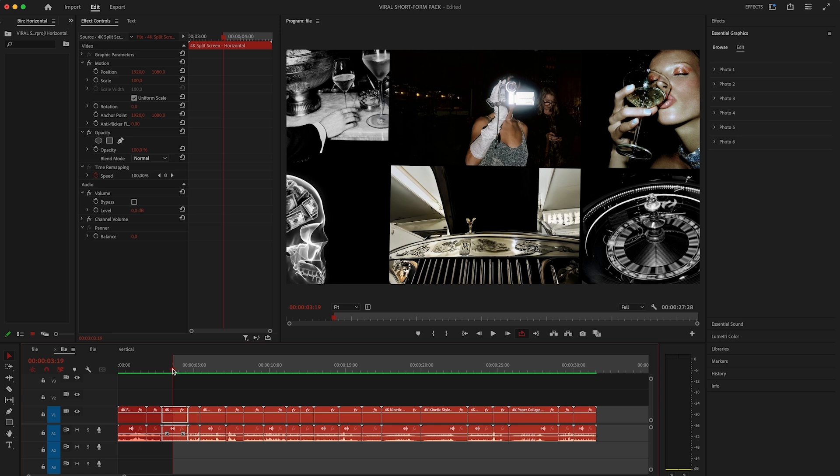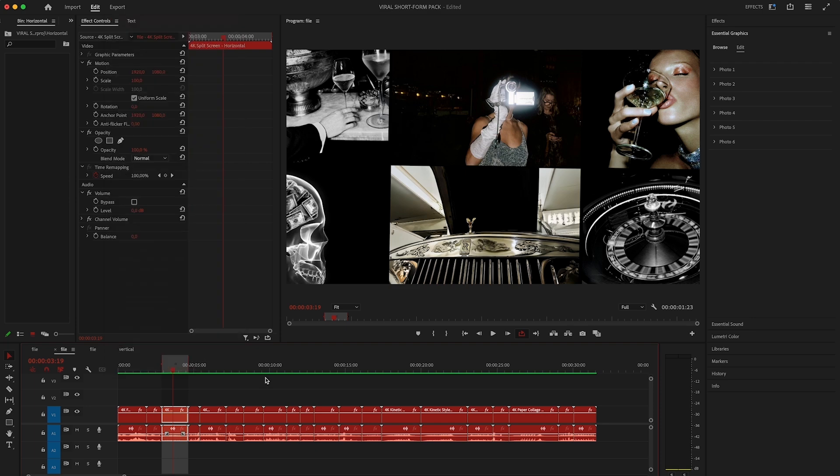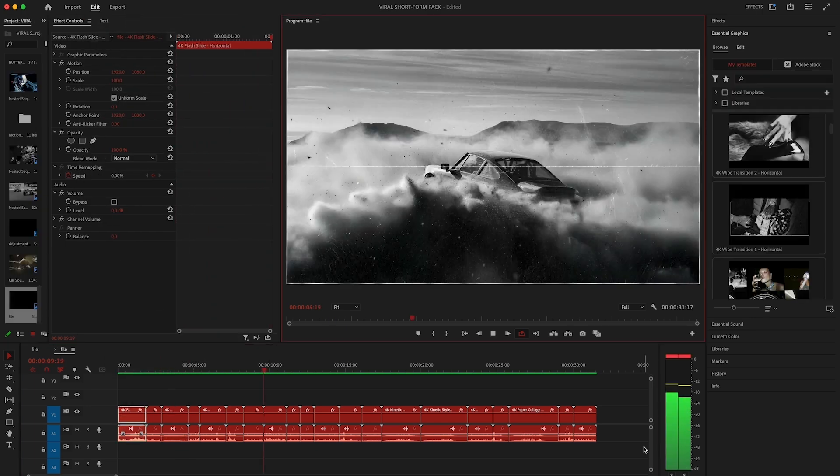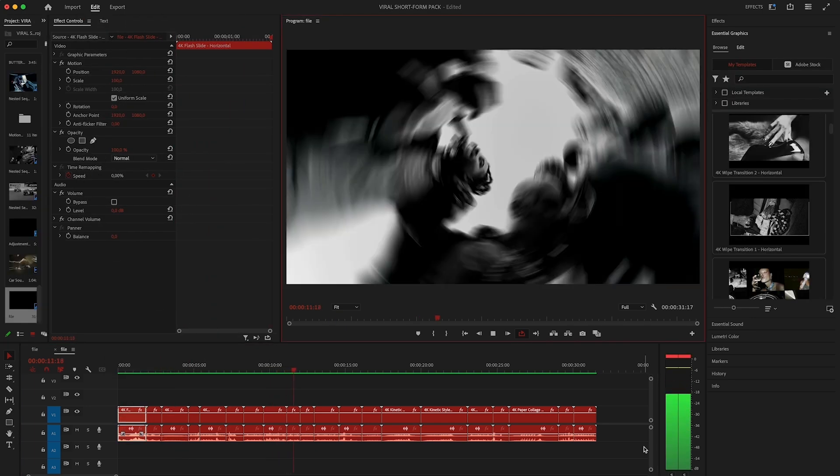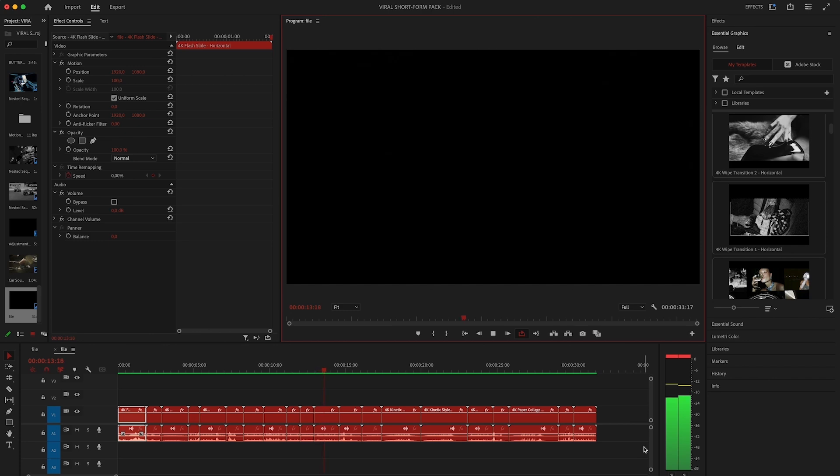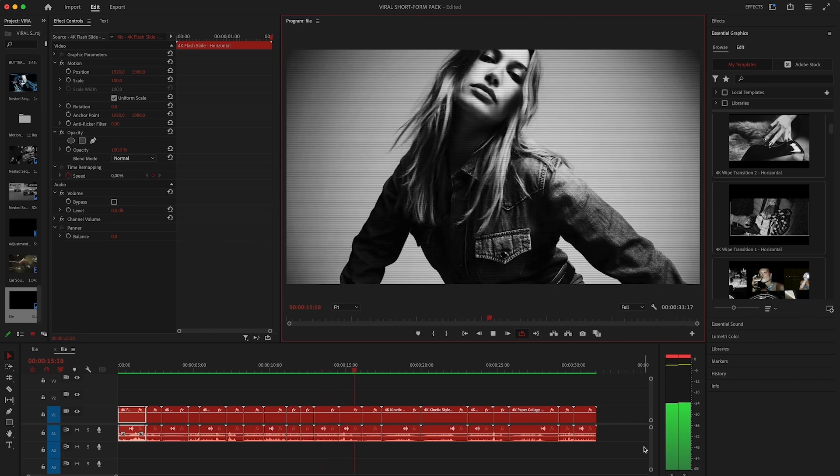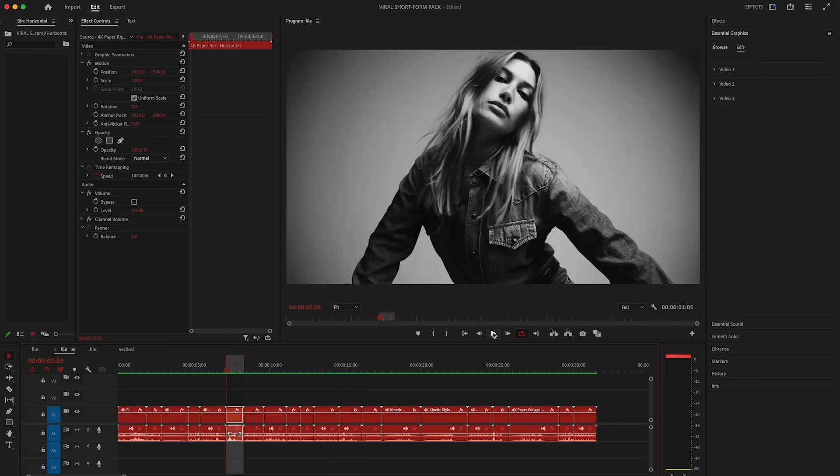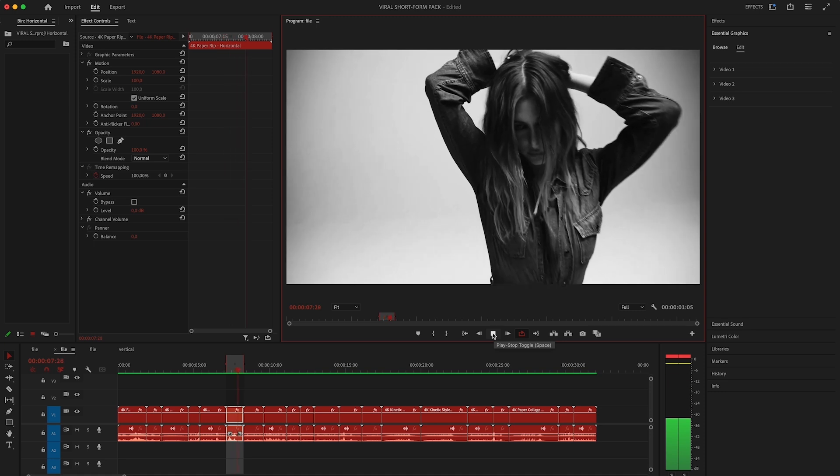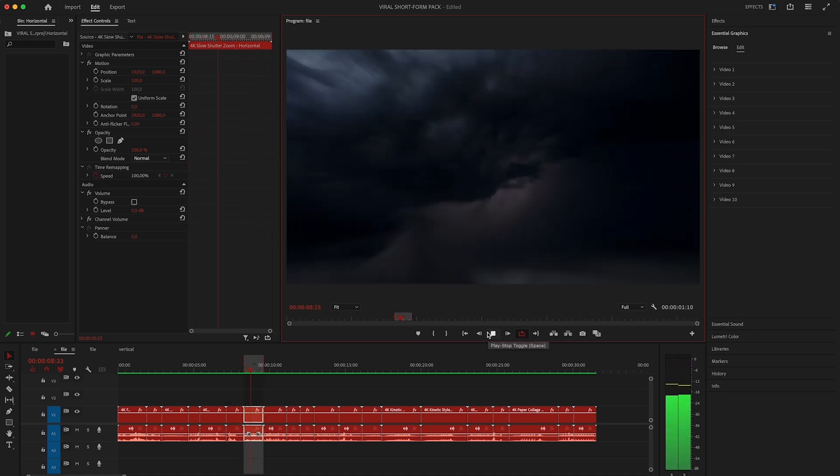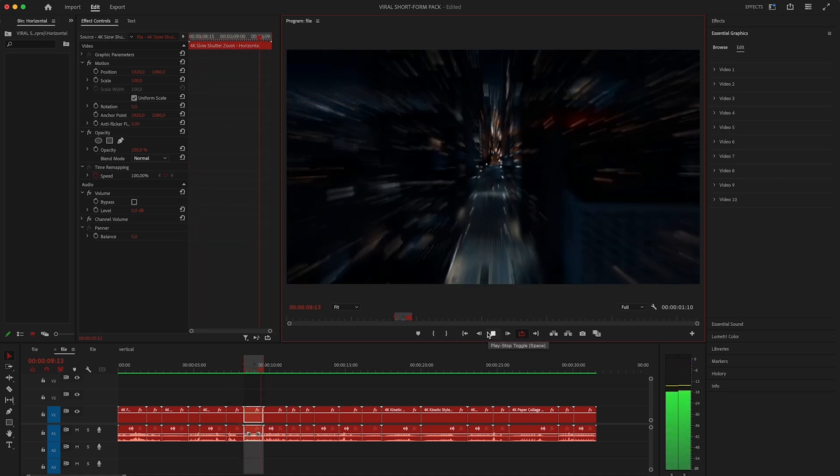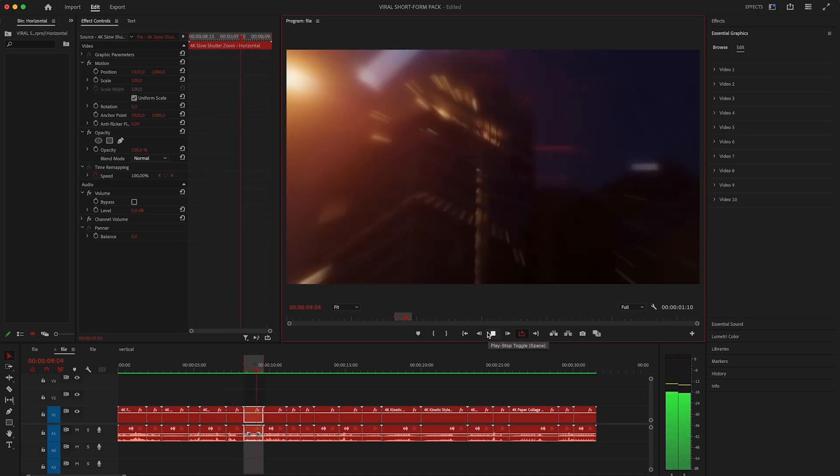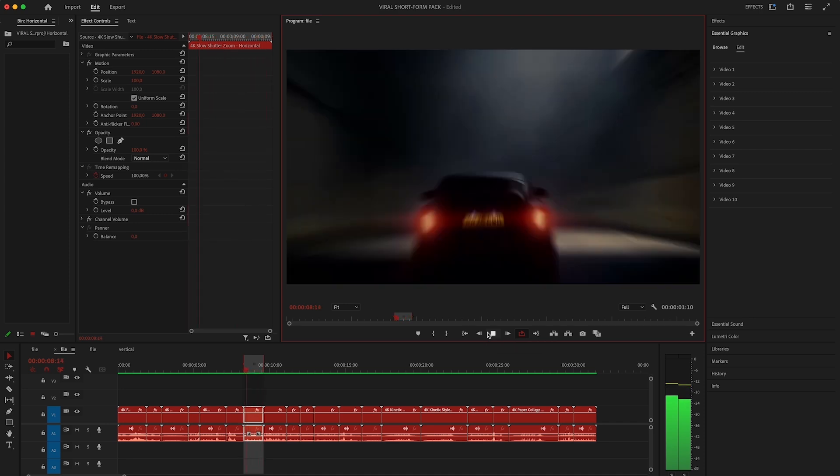I'll just show you some of the templates. I won't be replacing images because it works exactly the same as the vertical one. The only difference is that they are designed specifically for wide screen formats so everything is framed properly. Then we have paper rip effect with quick flashes and we have slow shutter zoom which was another effect that I posted on Instagram that went viral.